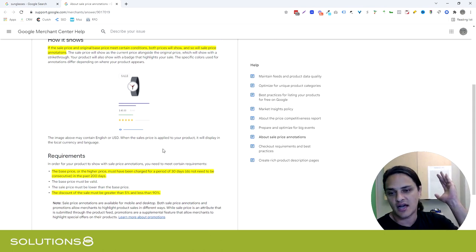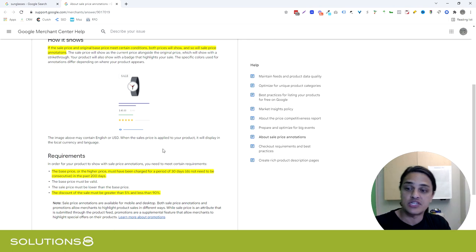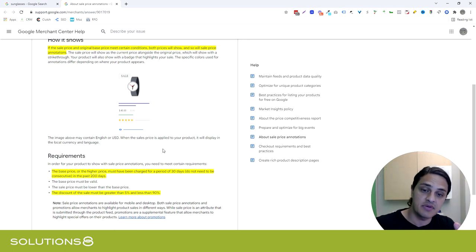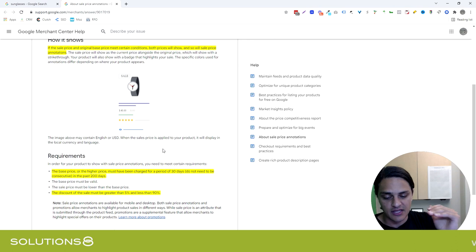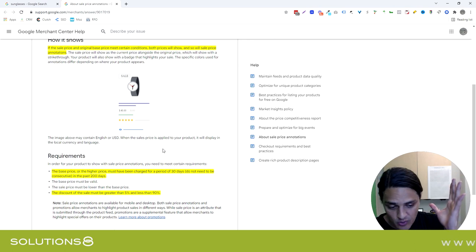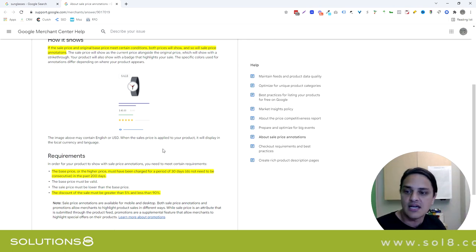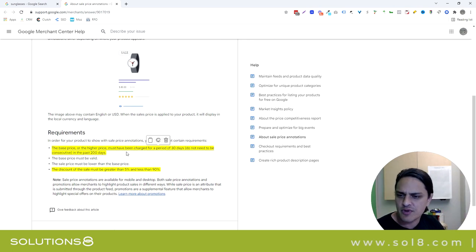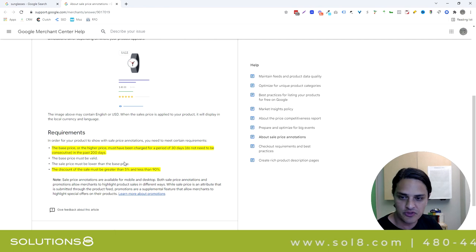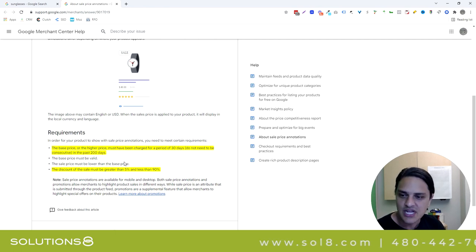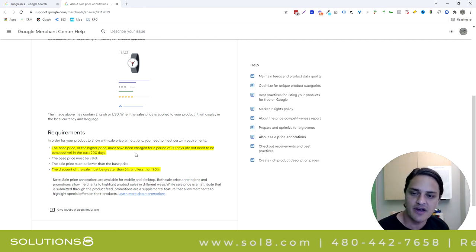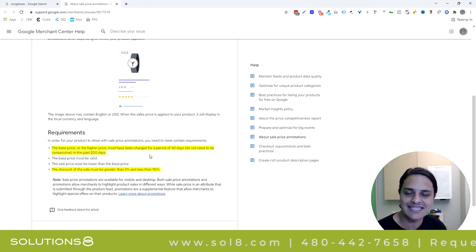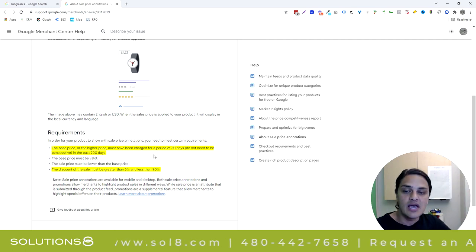The base price has to have been charged for a minimum period of 30 days, which doesn't necessarily need to be consecutive, but you need to have the base price. It has to have been a real live price for 30 days. Base price must be valid, of course. Sale price must be lower than the base price, of course. And the discount of the sale must be greater than 5% and less than 90% - huge window.